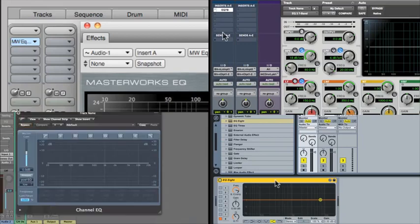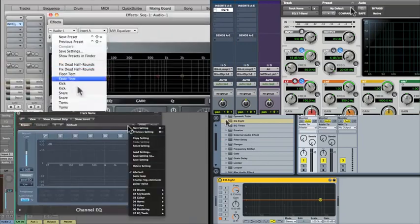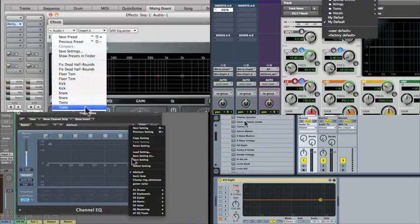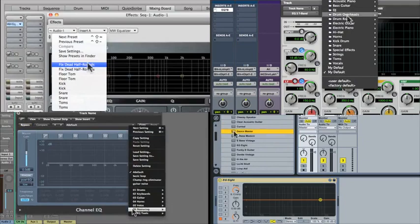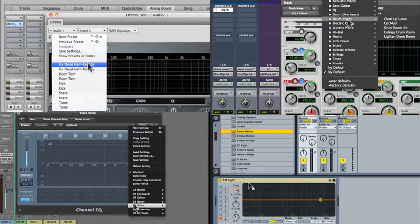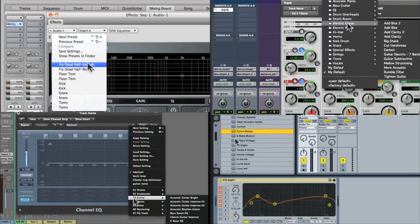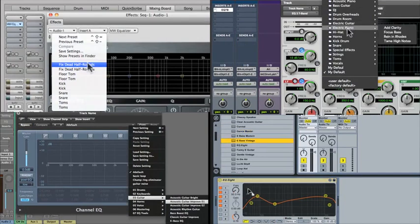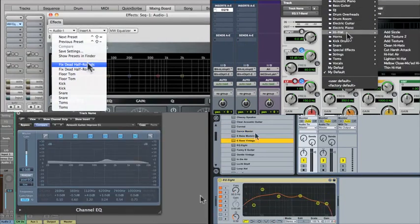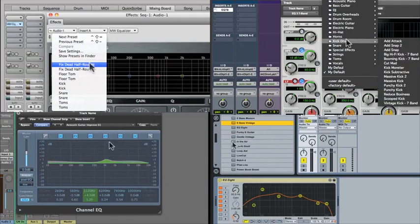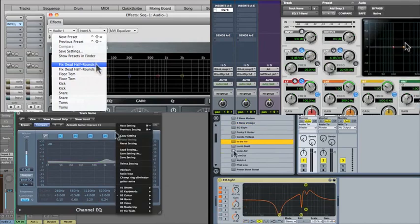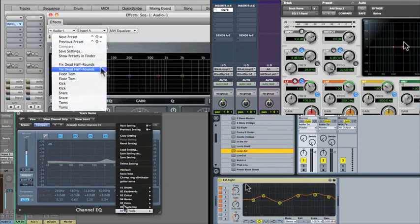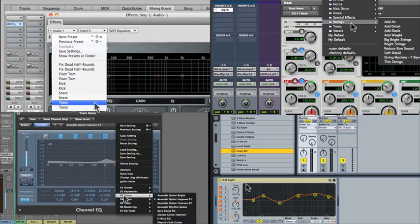The other thing you're going to need to know how to do is to choose a preset from that plugin. Very often, there'll be a large number of preset settings for the plugin to work in a variety of contexts and for a variety of needs. So learn how to choose different presets.